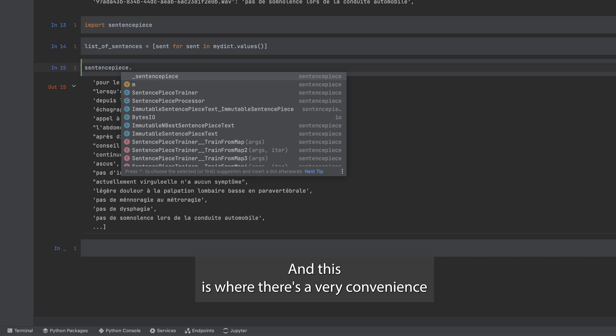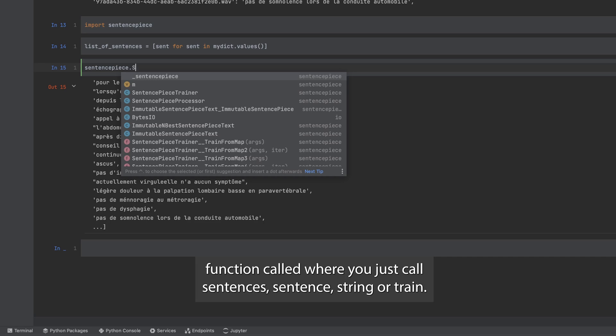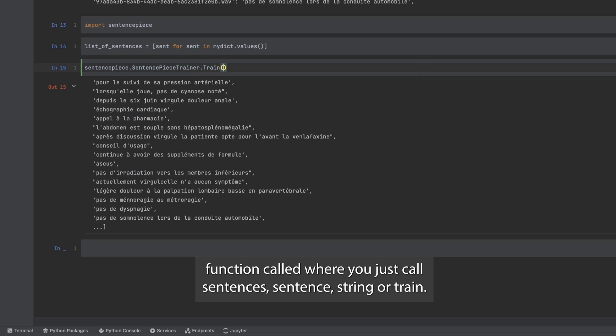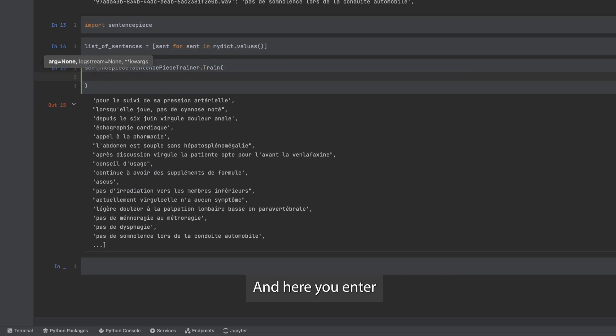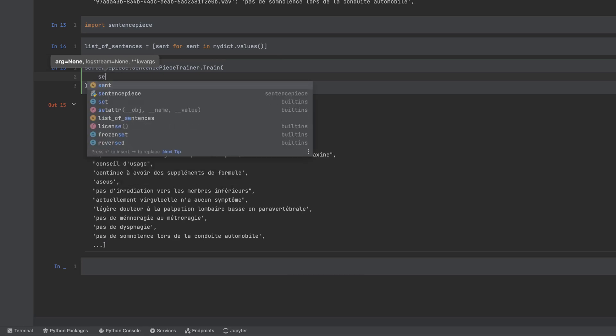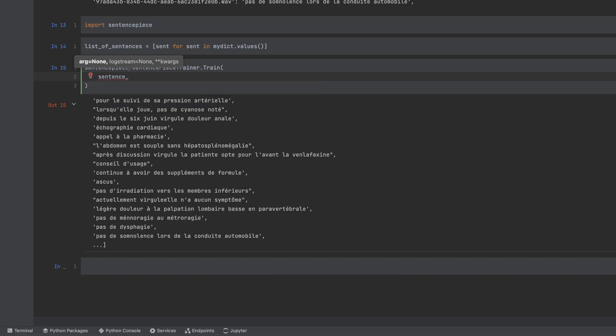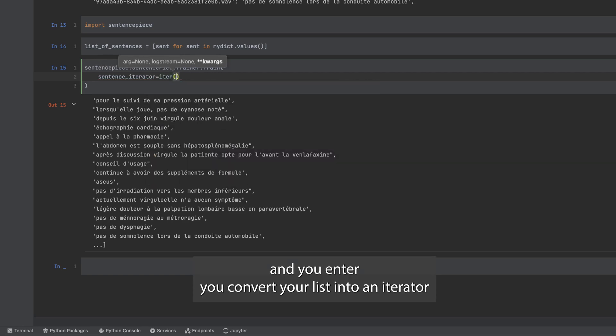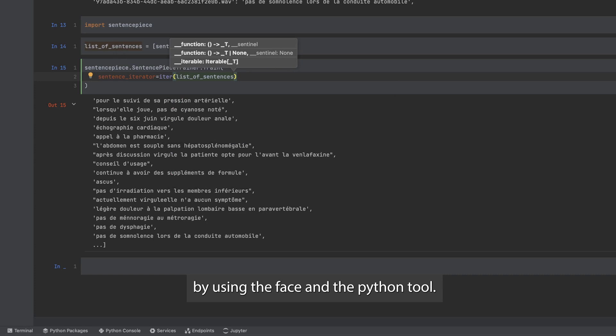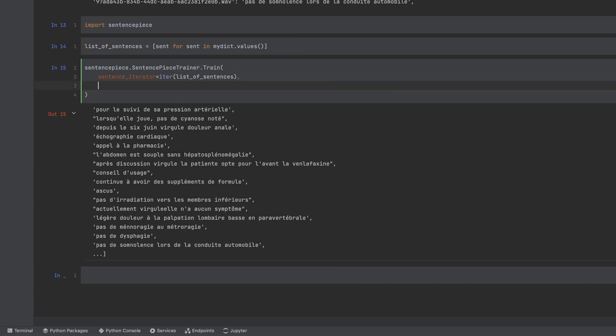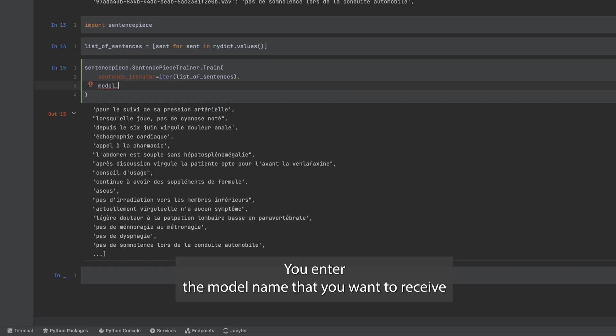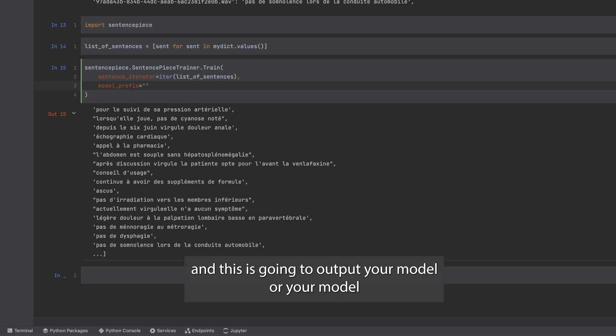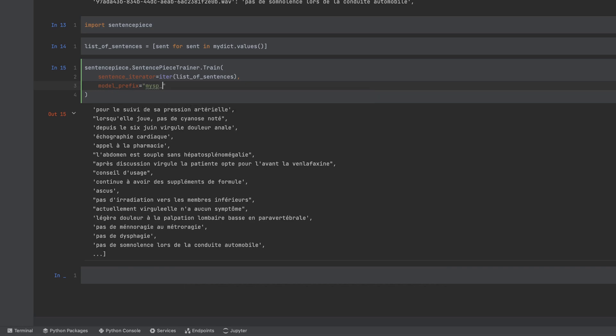This is where there's a very convenient function call where you just call sentence piece trainer dot train and here you enter basically an iterator. So you enter a sentence iterator. You convert your list into an iterator by using the Python iter tool and there you have it. You enter the model name that you want to receive, so model prefix, and this is going to output your model prefix dot model file that sentence piece can use.